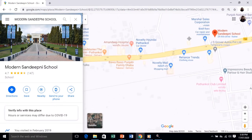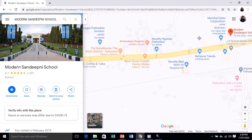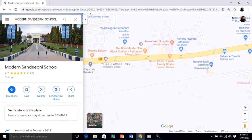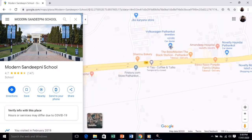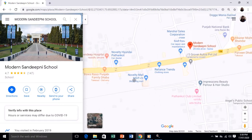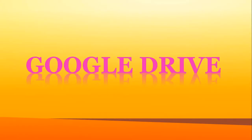If you want to move around, just drag with your mouse pointer. It will show the surrounding area — this is the Pathankot region. Novelty Mall is here, Reliance Trends is here, and Modern Sandeepney School is here. Our next subtopic is Google Drive.